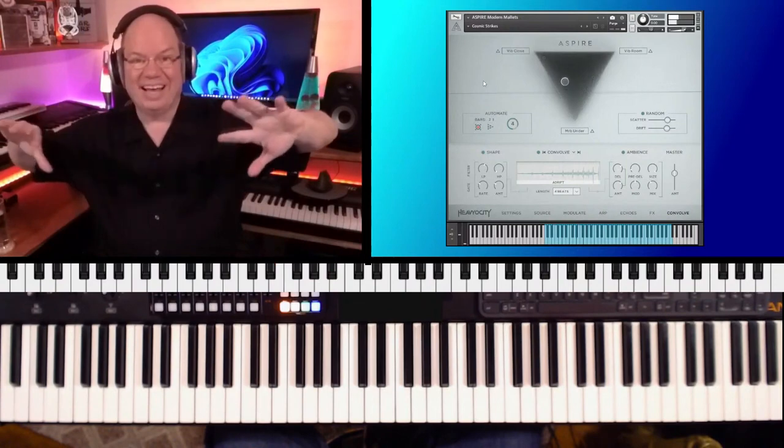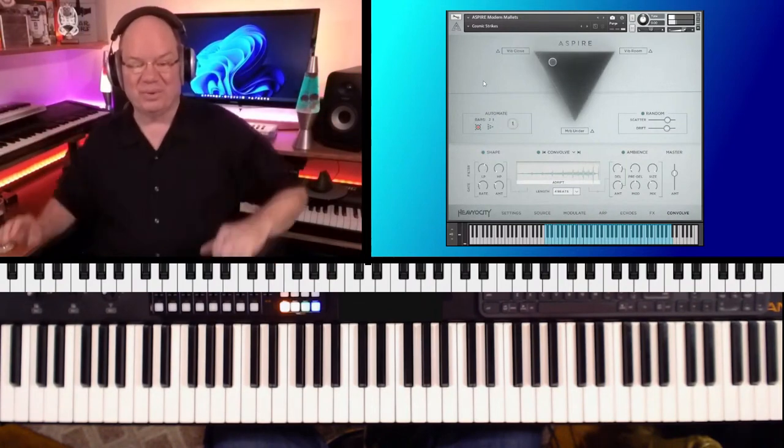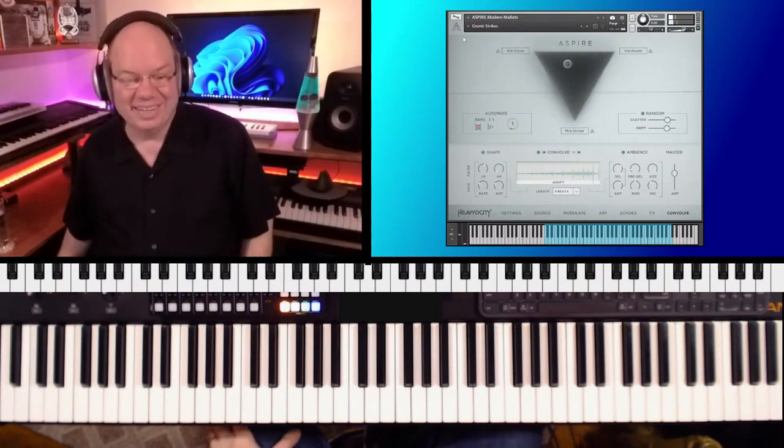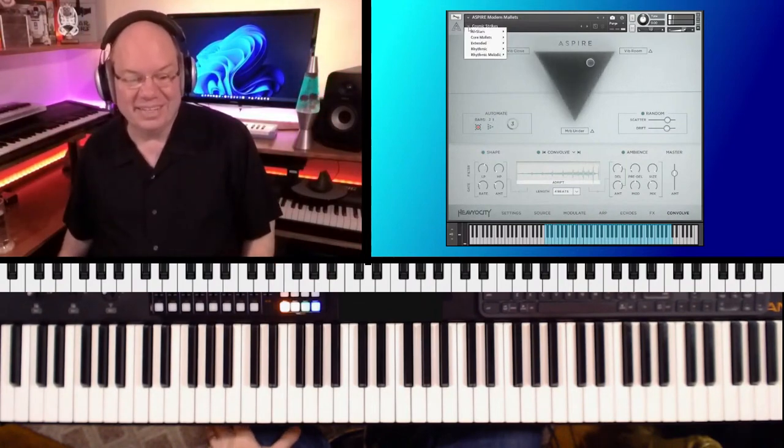And listen to all that stuff going on. Just so much fun.